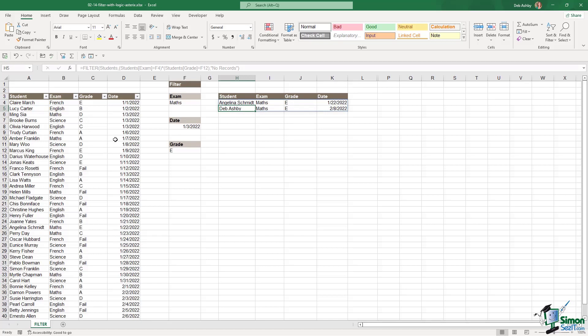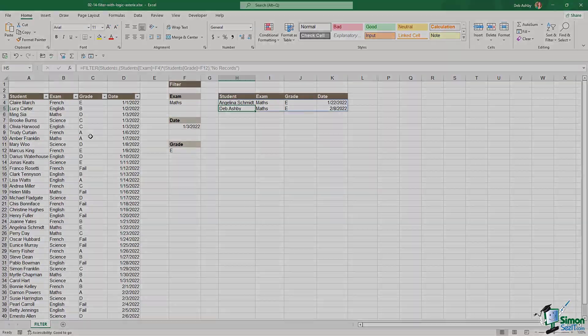So if we scroll back up now, you can see that that's automatically added that to my results. So once again, I hope you're taking note of the importance of putting your data into an Excel table if you want everything to dynamically update.